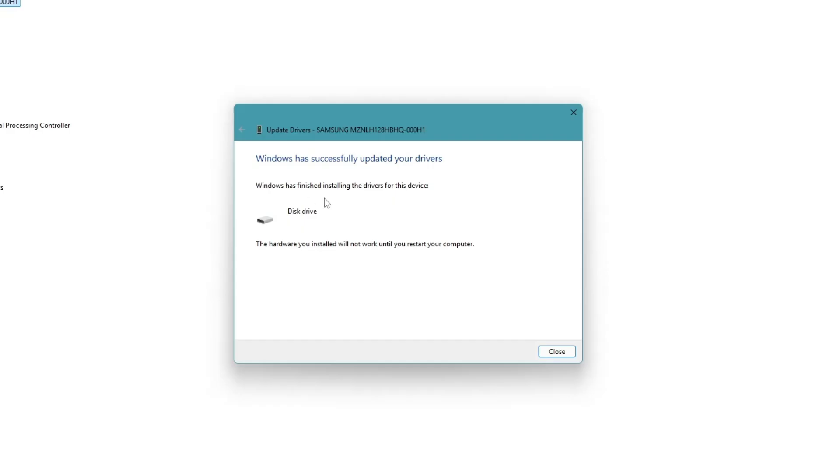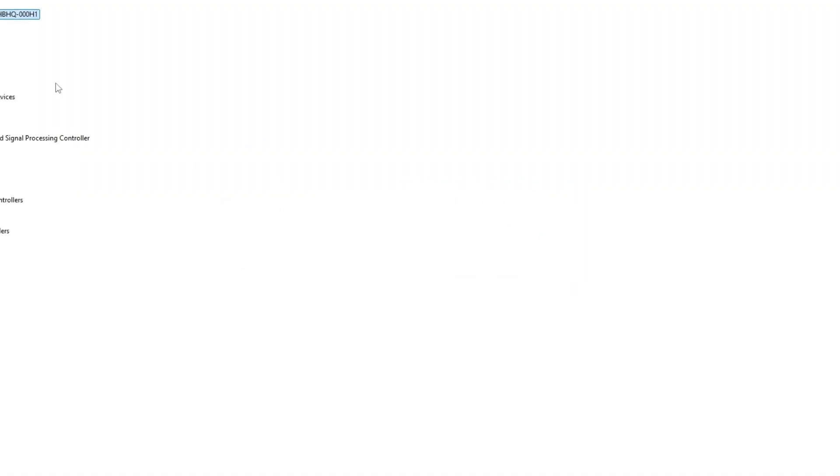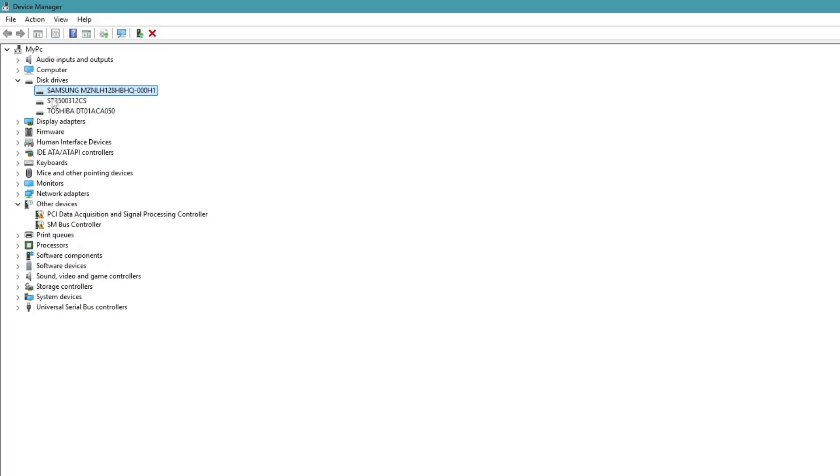If you only see a generic driver, select that one instead. After it installs, click close. Repeat this for each device listed under the Bluetooth section. After you update all the drivers, we'll check one more thing.